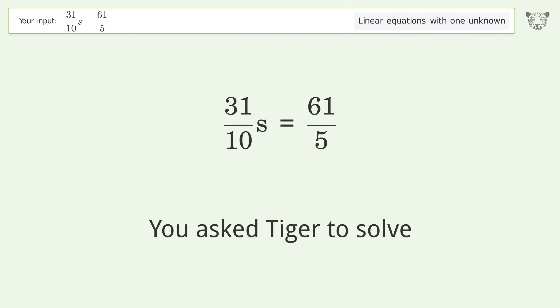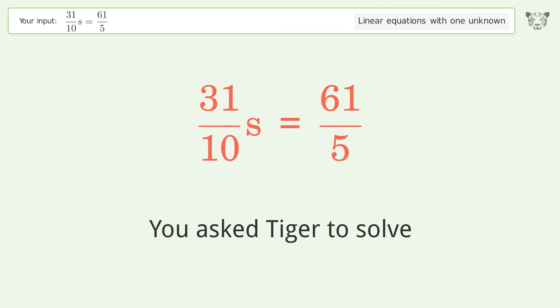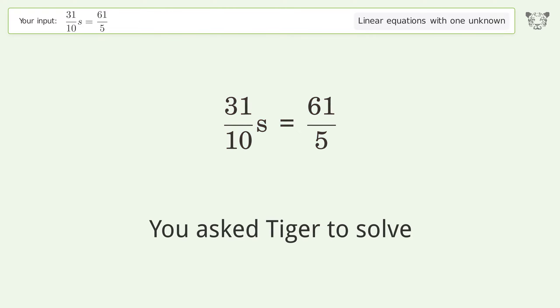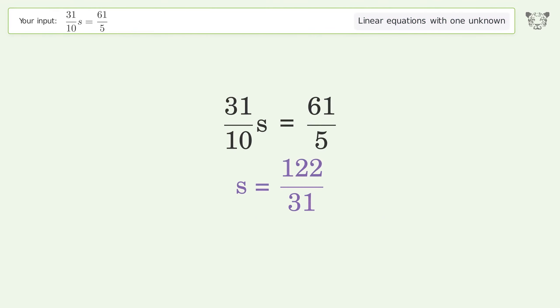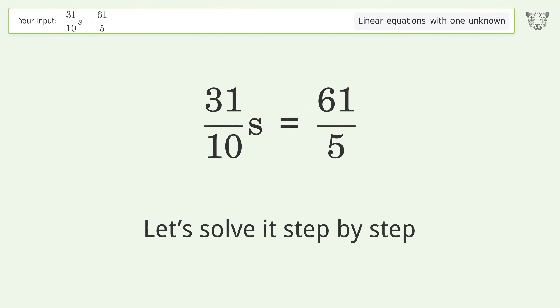You asked Tiger to solve this — it deals with linear equations with one unknown. The final result is s equals 122 over 31. Let's solve it step by step.